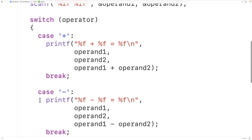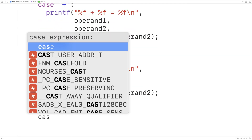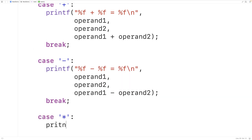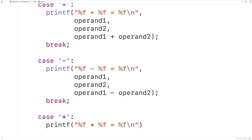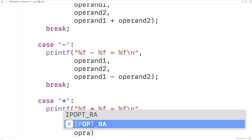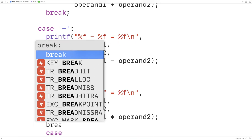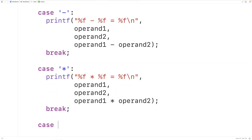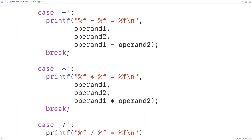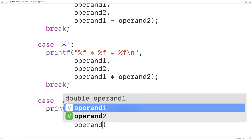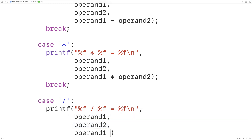Let's make the cases for multiplication and division. For case '*', we'll have printf with "%f * %f = %f\n" and pass operand_one, operand_two, and operand_one multiplied by operand_two. Then after a break, for case '/', we'll have printf with "%f / %f = %f\n" and pass operand_one, operand_two, and operand_one divided by operand_two.